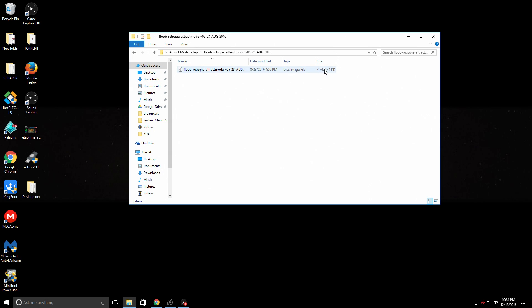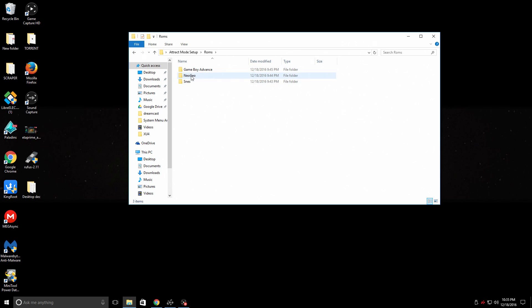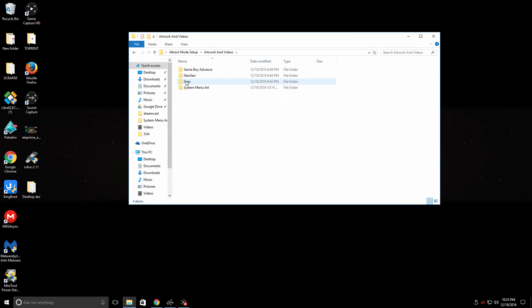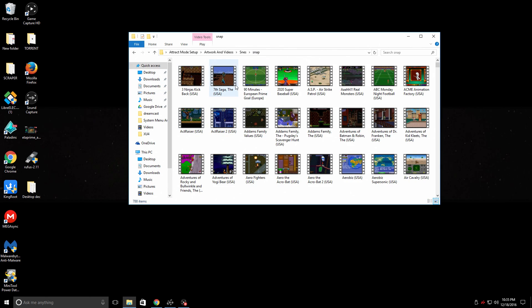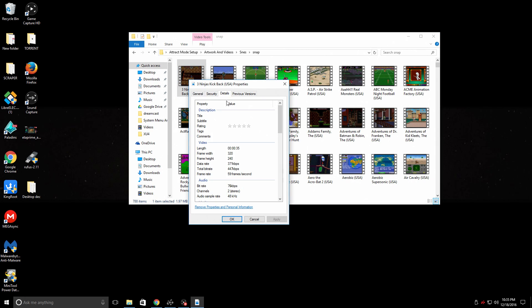So I have Flobs' image downloaded here — I've already extracted it, it's 4.7 gigabytes. I also have some ROMs, and in this tutorial I'm only going to be going over Game Boy Advance, Neo Geo, and SNES. You can add whatever emulators you'd like — it's basically the exact same process as these three. I'm just doing three for this video so it doesn't turn into a 10-hour video. When we're talking about Hyperspin or Attract Mode, our videos are called snaps.